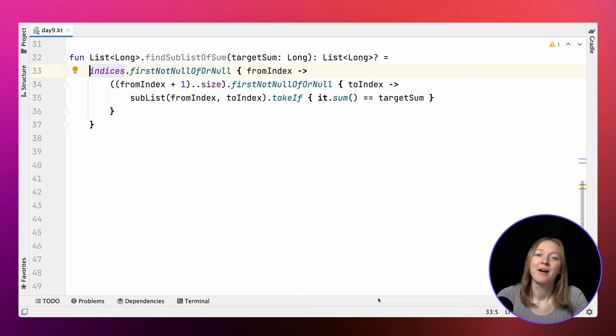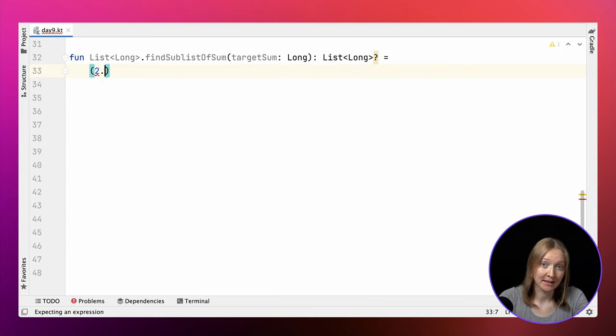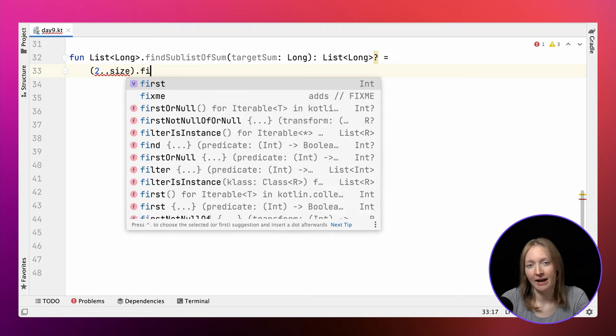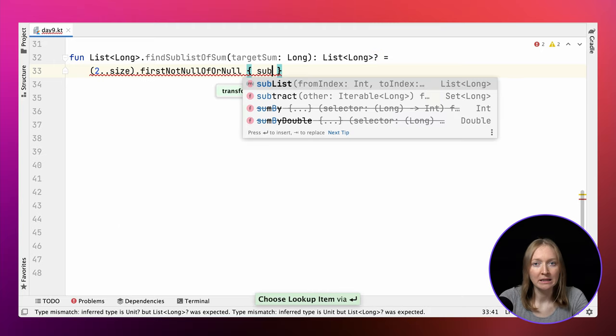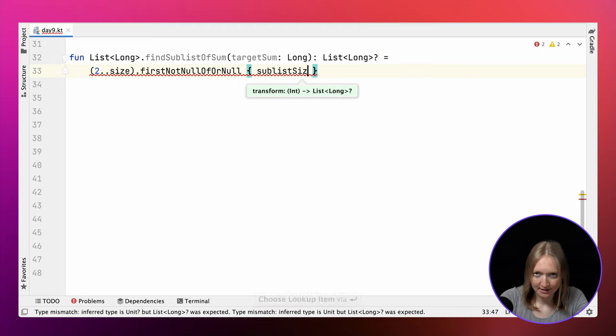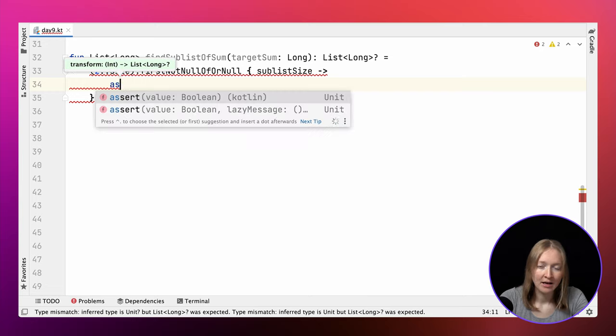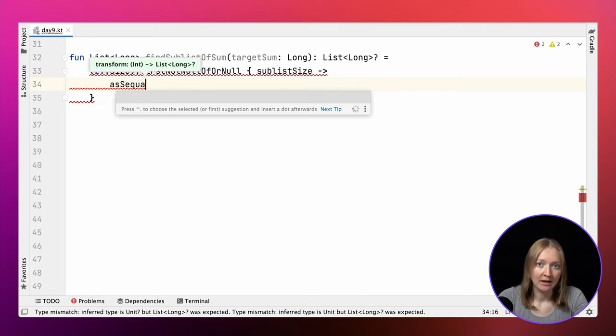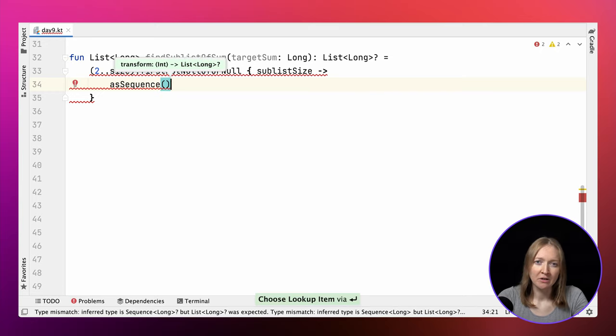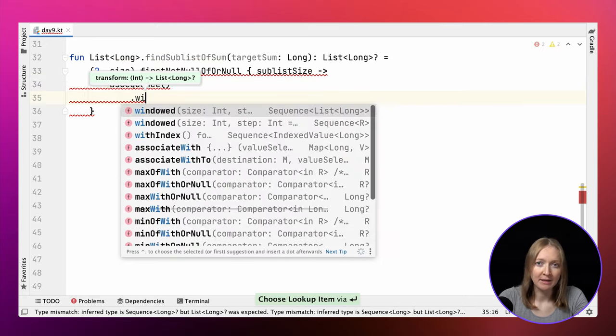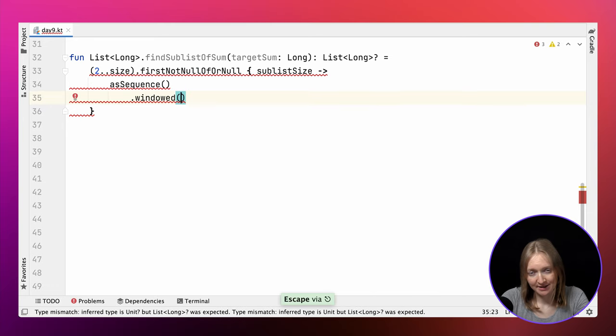Alternatively, we can again use the windowed function here. For its possible size, we try to find the sublist of a given size, satisfying our condition. We build all the lists of this size to check each one. We return the first sublist with the given target sum of its elements.